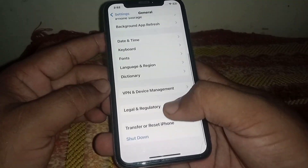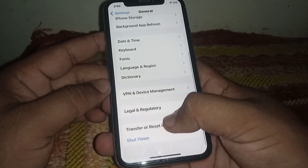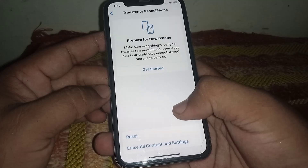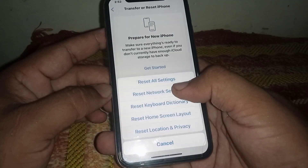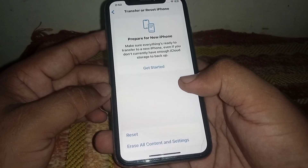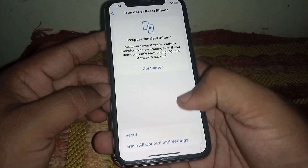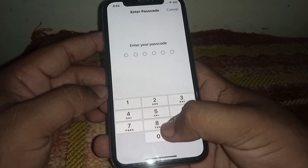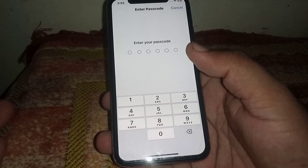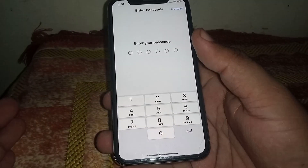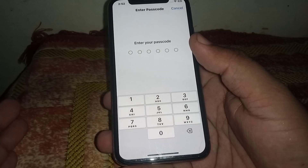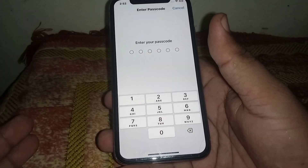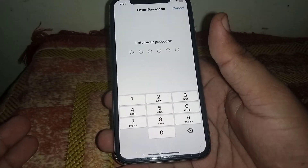Click on Transfer or Reset iPhone, then click Reset, and click Reset Network Settings. Enter your passcode. After resetting network settings, I hope your problem will be fixed. If this was helpful, please like and subscribe. If you have any problems, share them in the comments and I will help you. Thanks for watching.